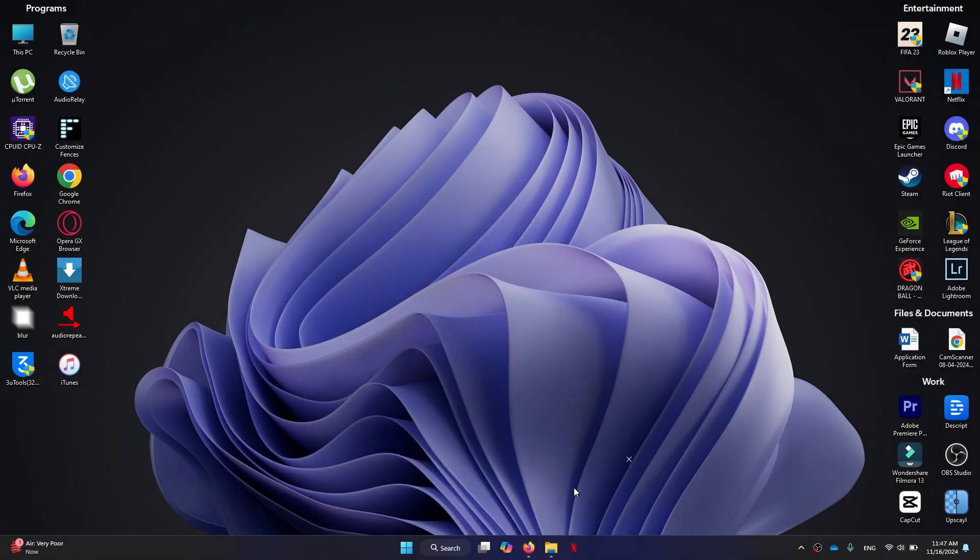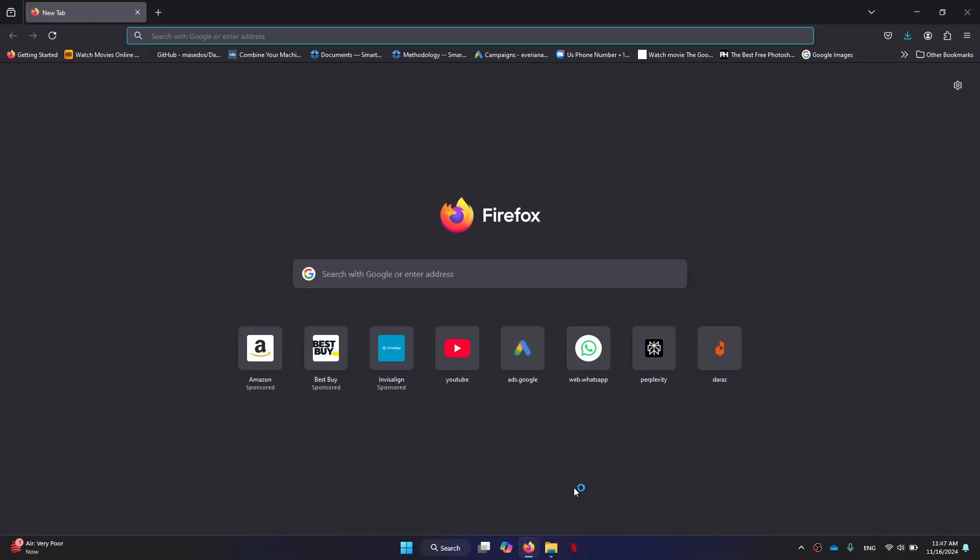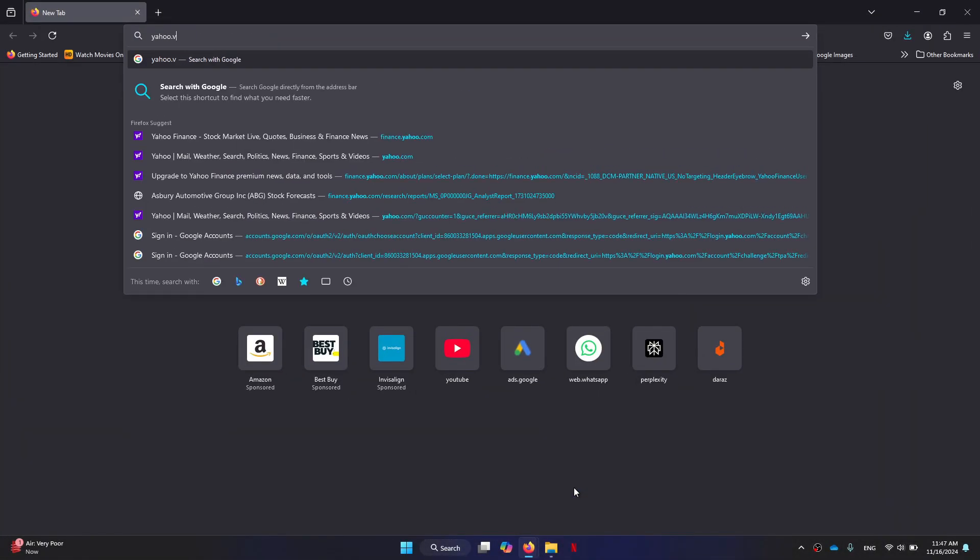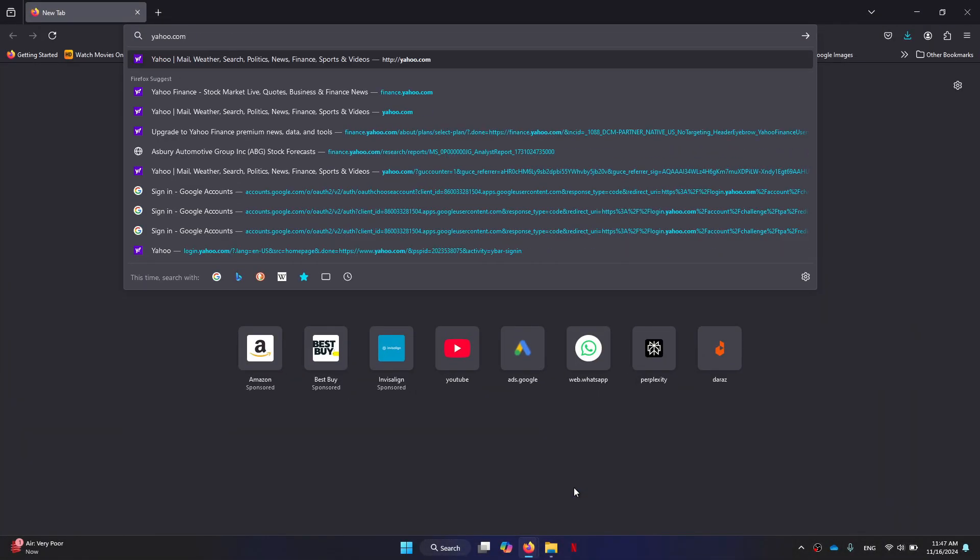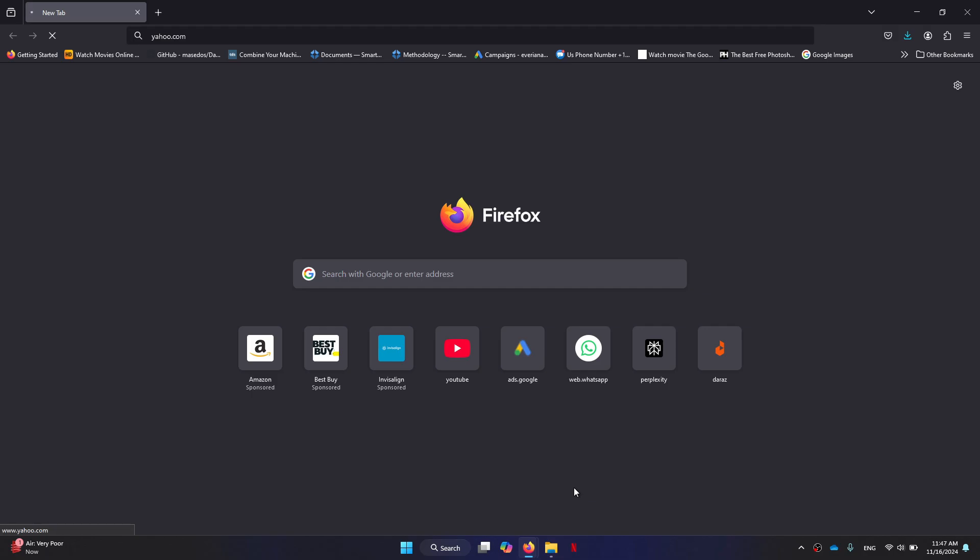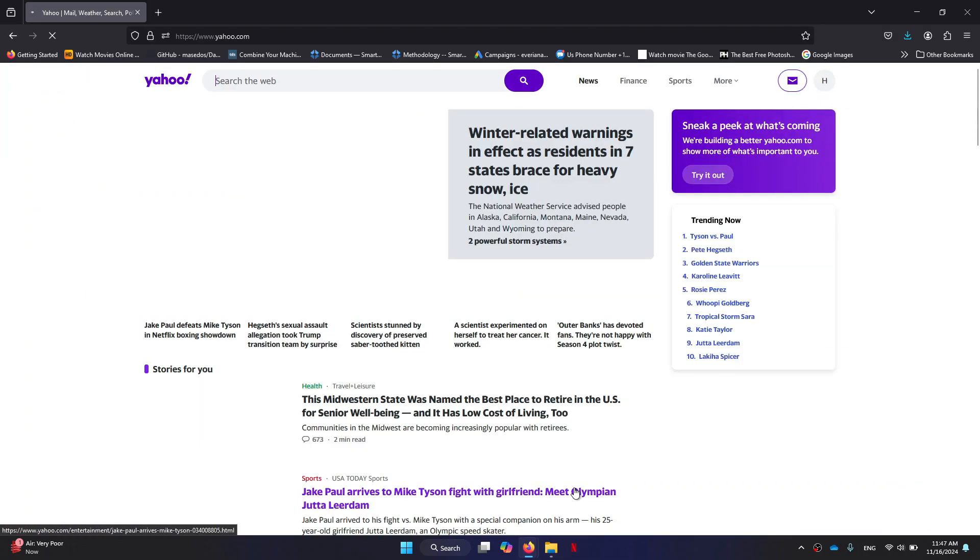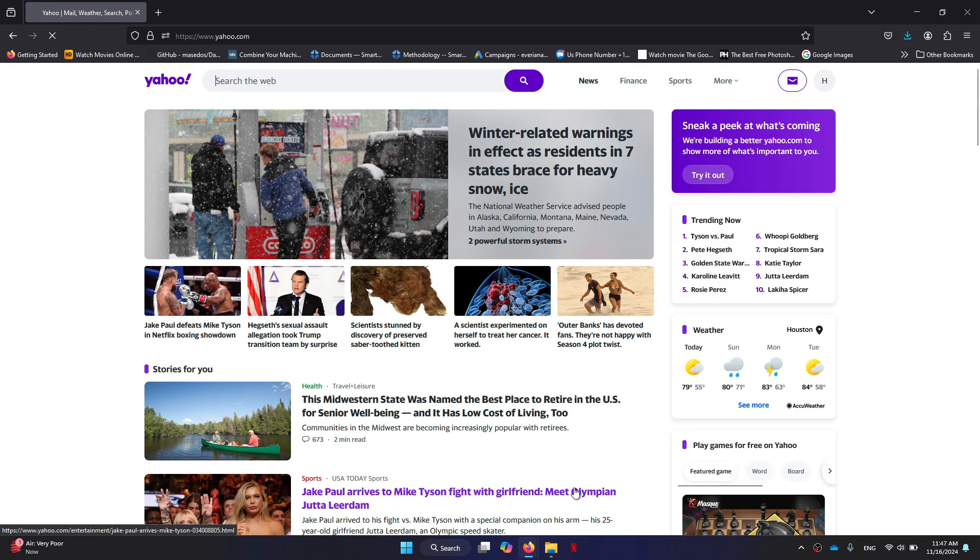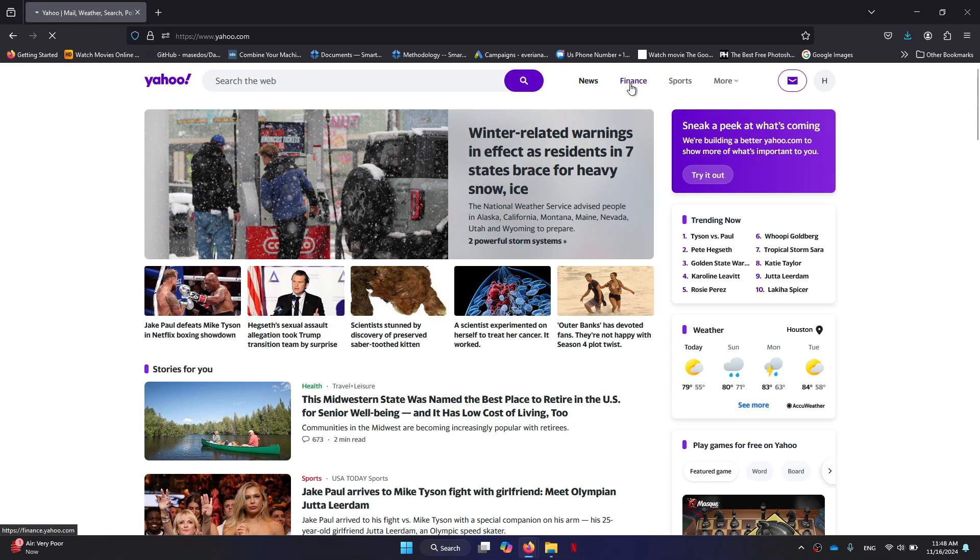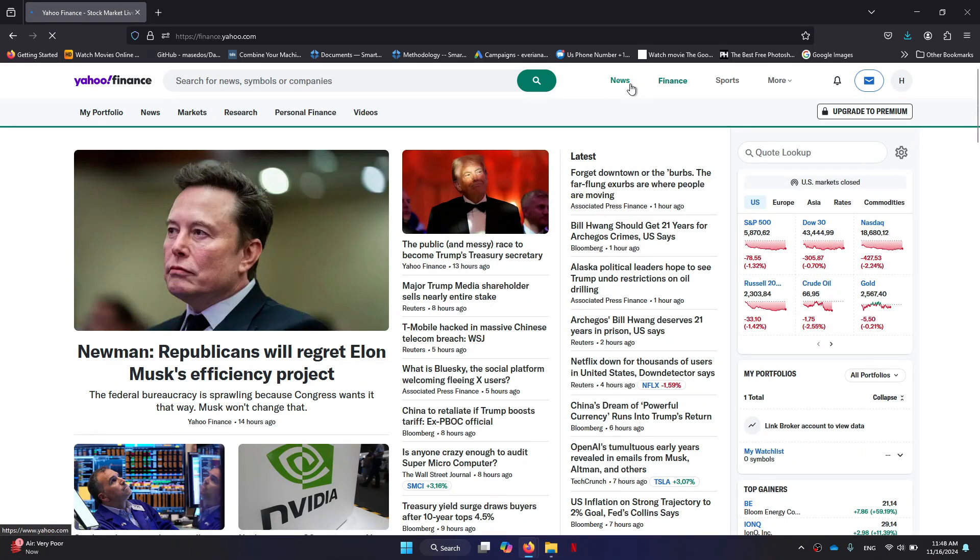First, open any preferred browser, go to yahoo.com, and make sure you're logged into your account. At the top of the page you'll see the Finance option. Click on it to be directed to the Yahoo Finance home page.